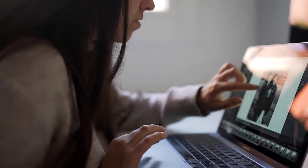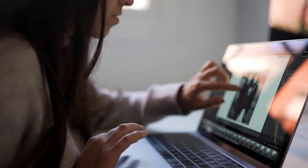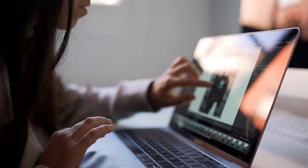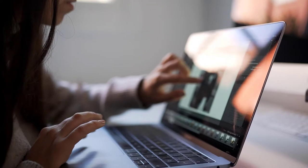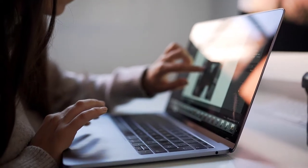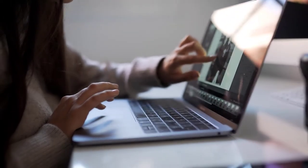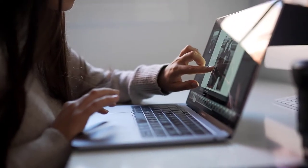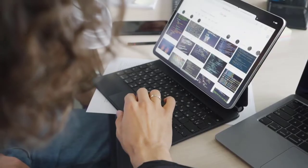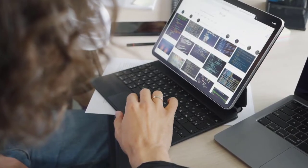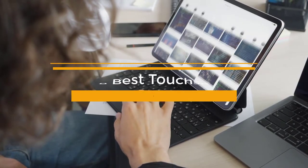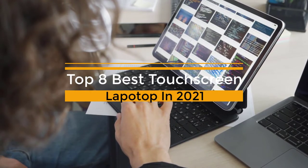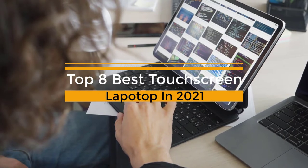The best touchscreen laptops have responsive, accurate screens that make swiping and tapping your way through work or play feel natural. The displays are bright and vibrant, and they're often mounted on a 360-degree hinge that lets them flip over for use as tablets.